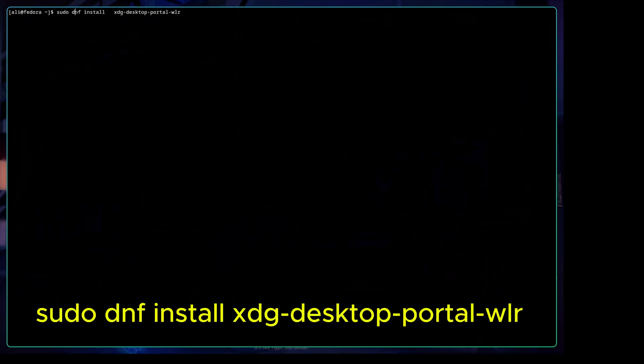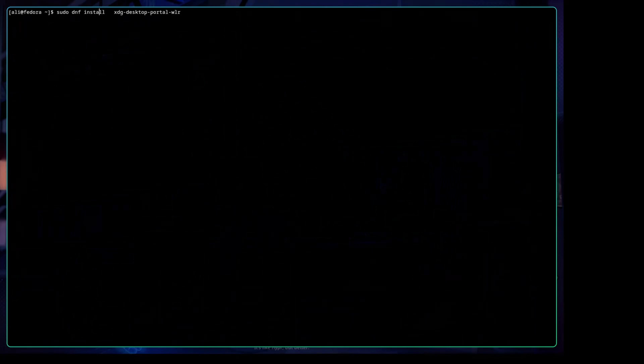sudo dnf install xdg-desktop-portal-wlr. After installing this package, just exit.